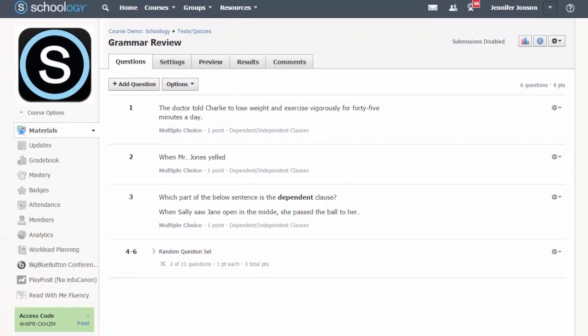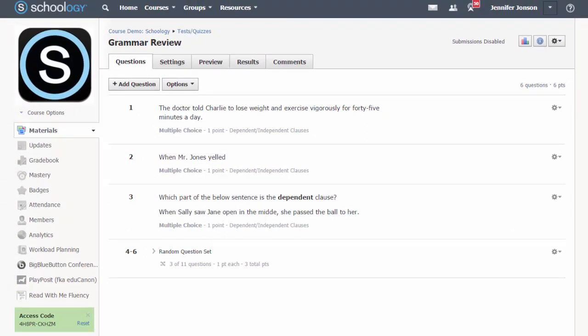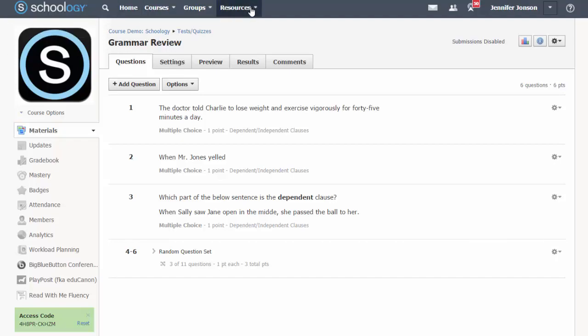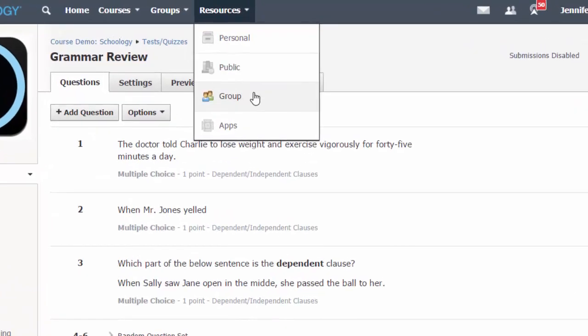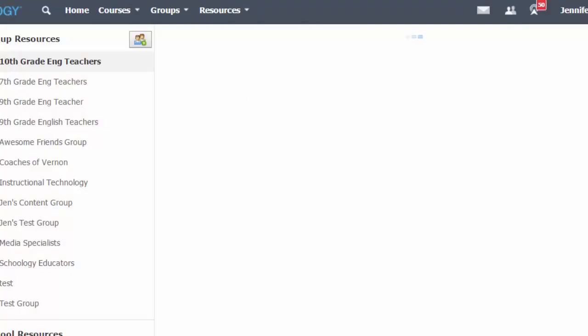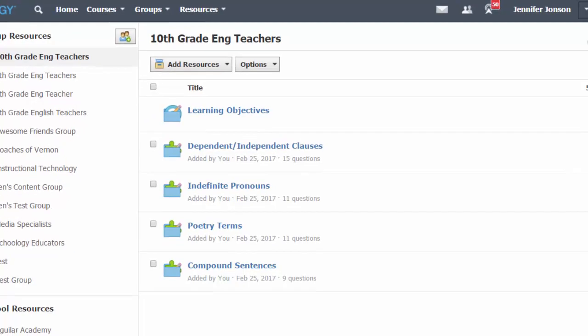Blending individual and random question sets gives each student a unique set of questions. This is helpful in maintaining the validity of your quiz results and gives students different questions on the same skills if you allow for multiple attempts. Now let's return to resources to explore other question bank options.